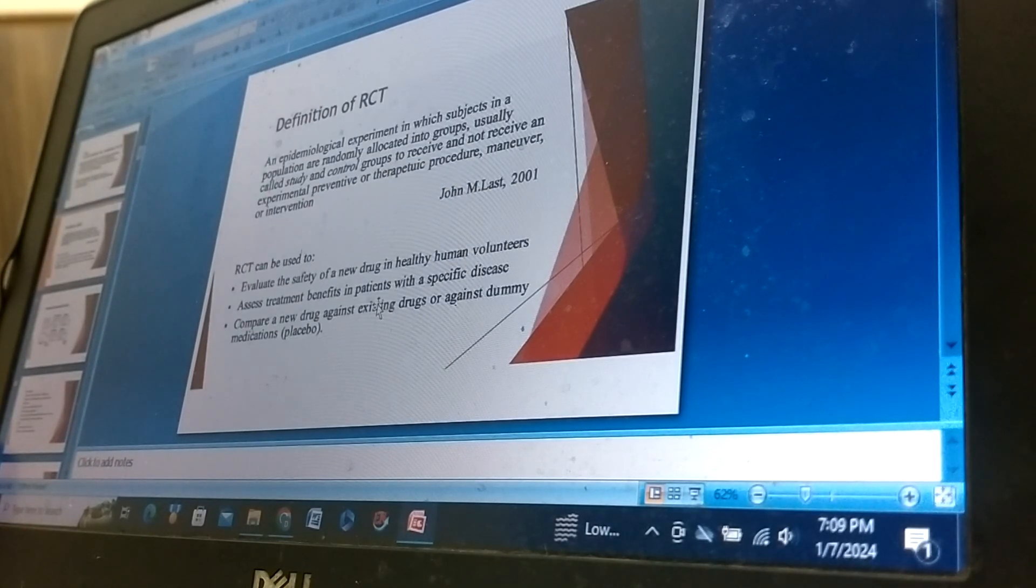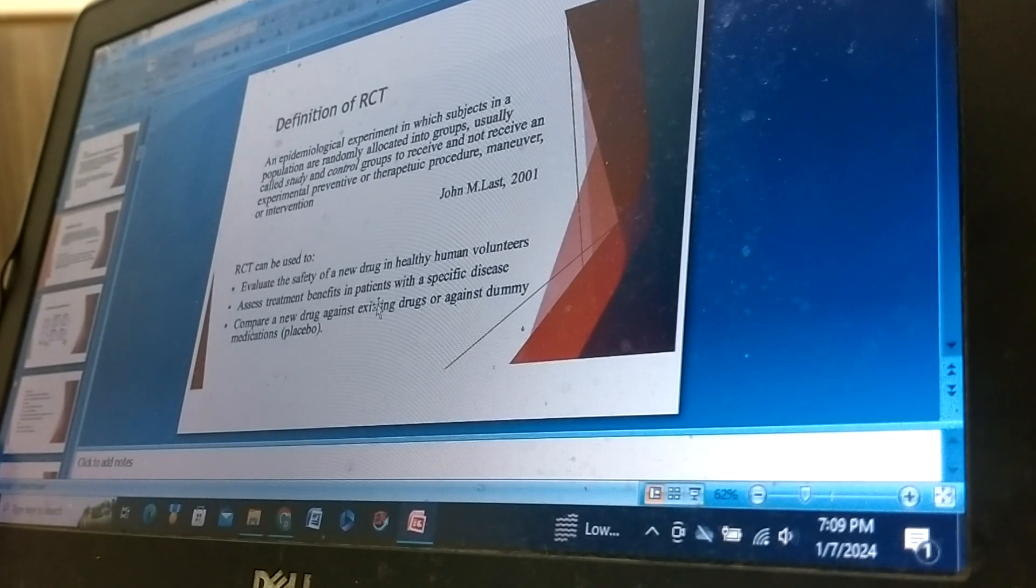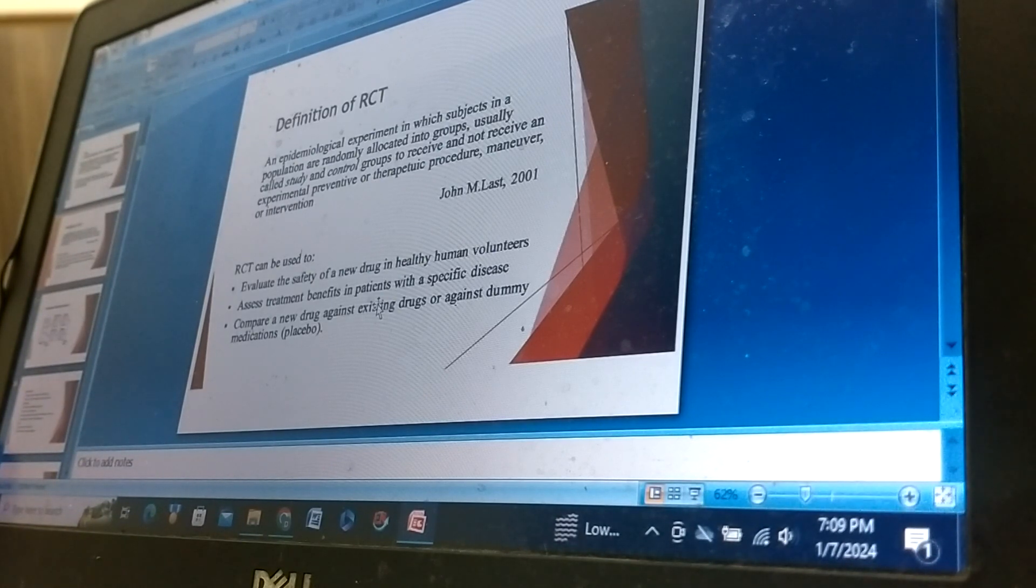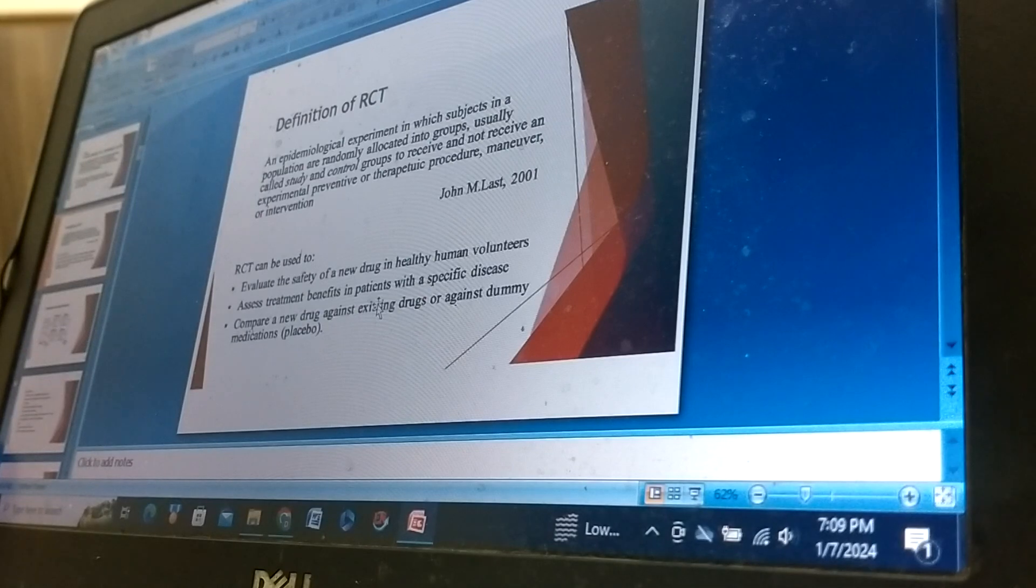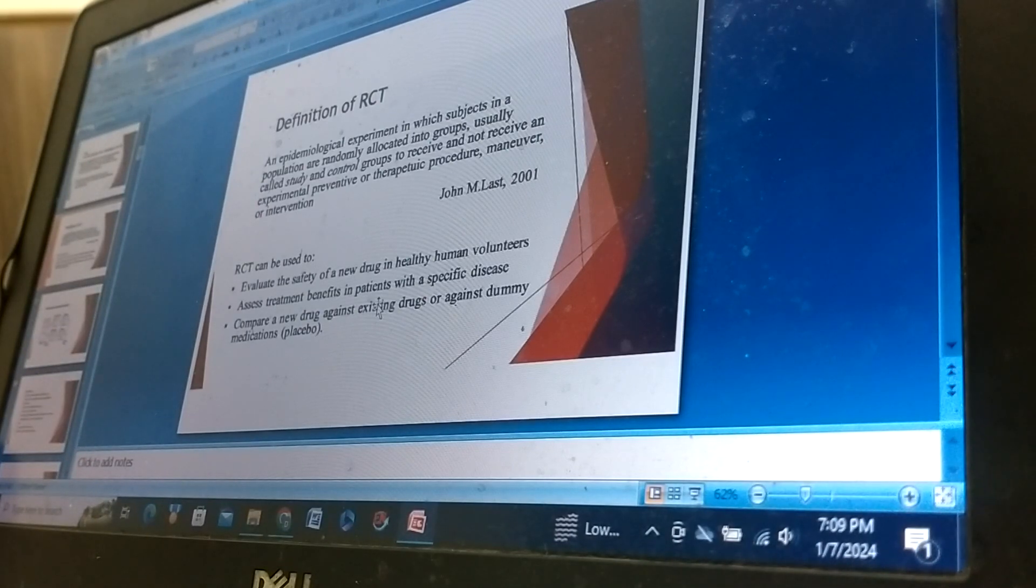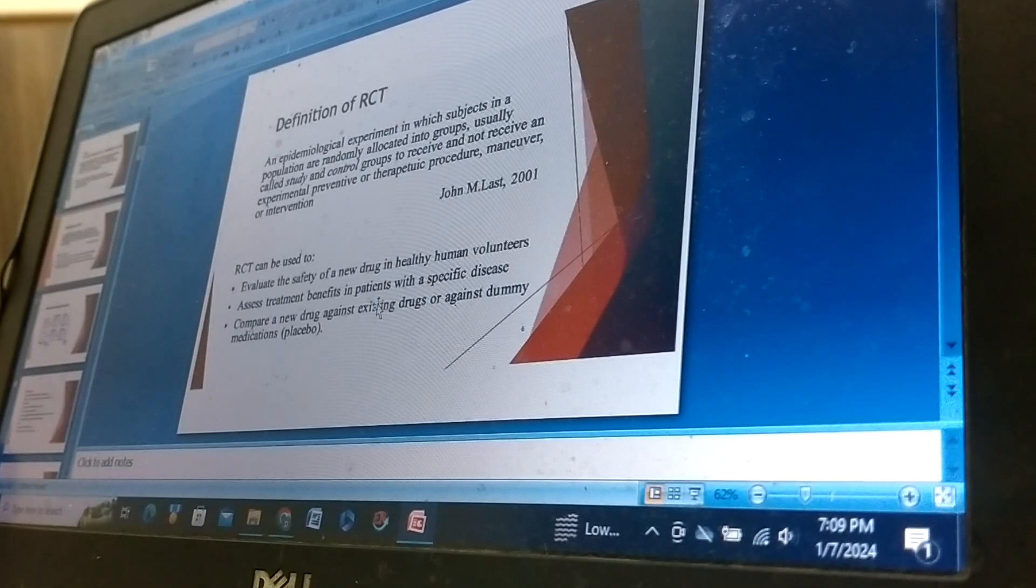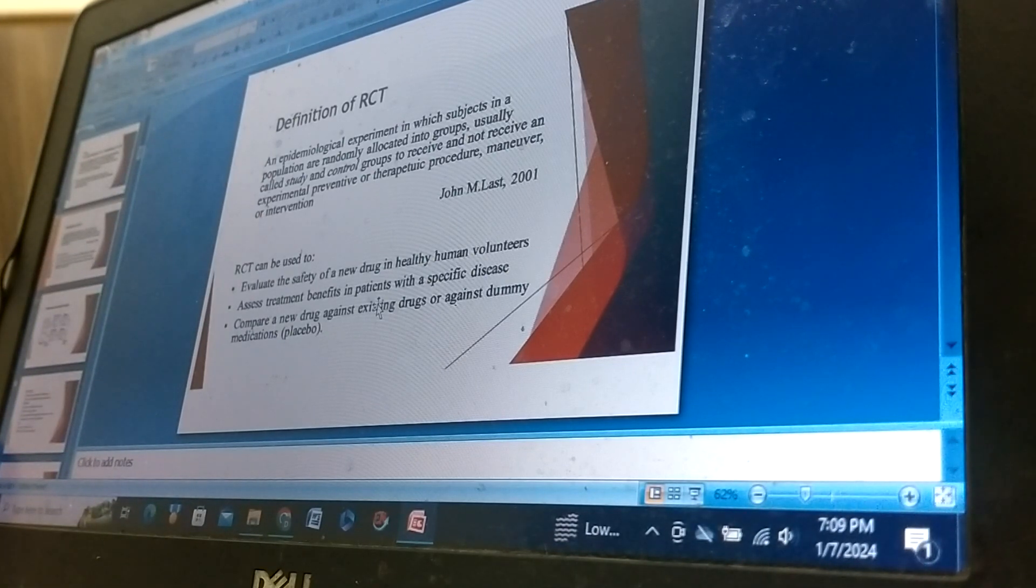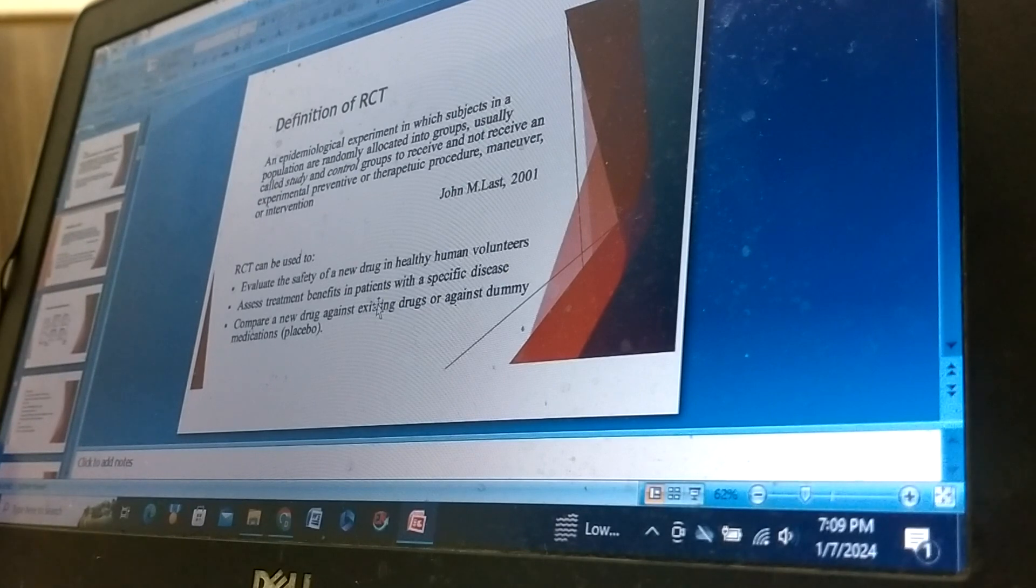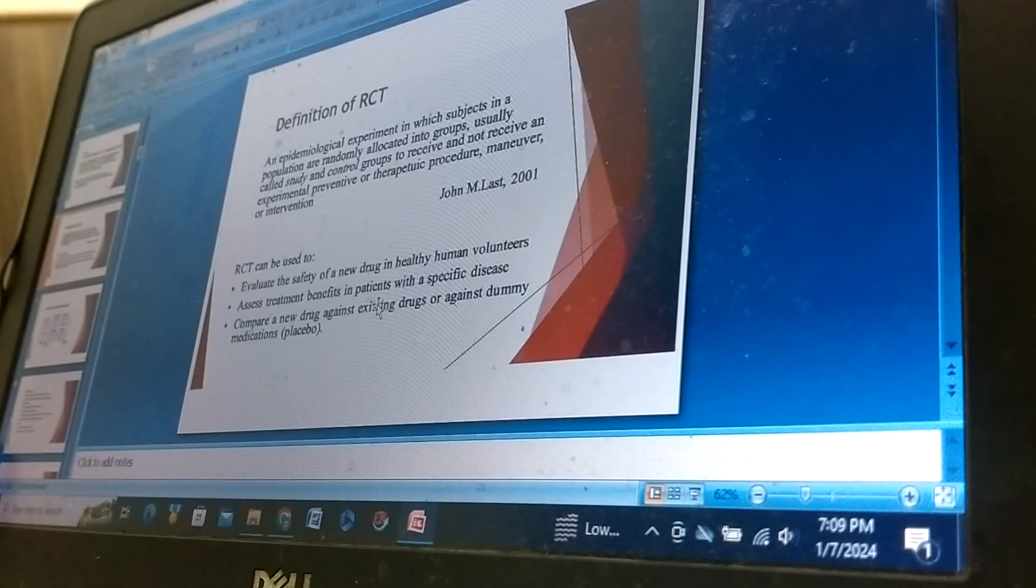Definition of RCT: An epidemiological experiment in which subjects in a population are randomly allocated into groups, usually called study and control group, to receive and not receive an experimental preventive or therapeutic procedure, manual interventions.